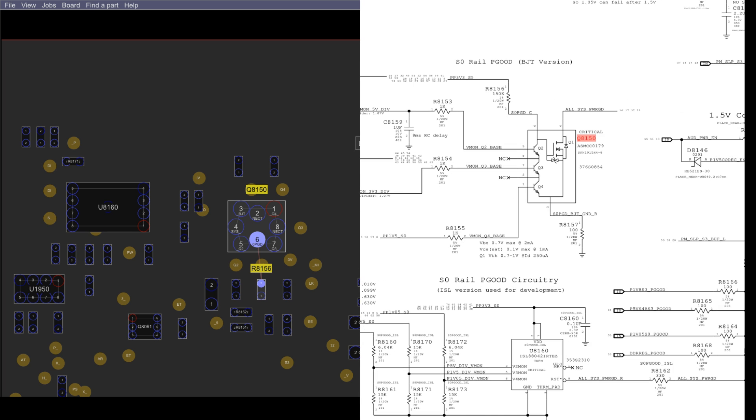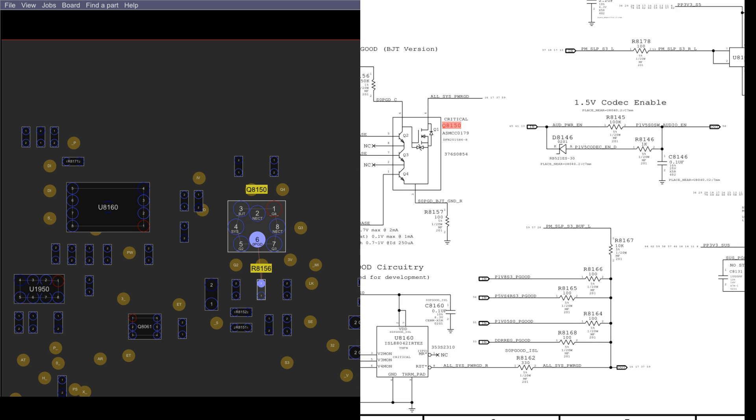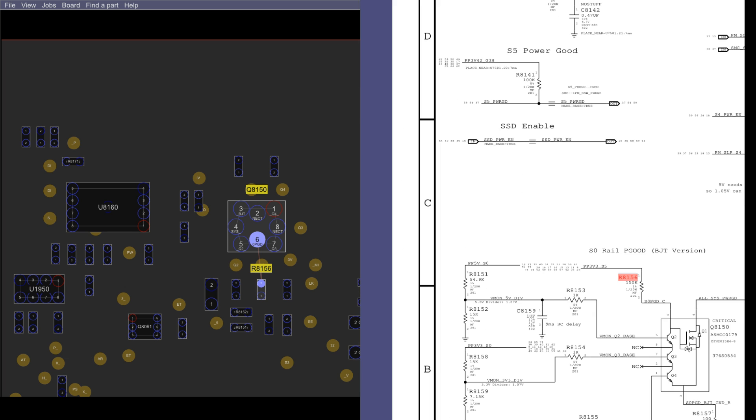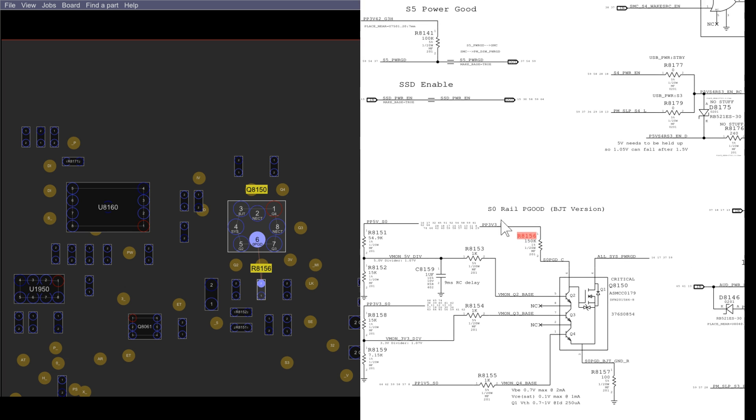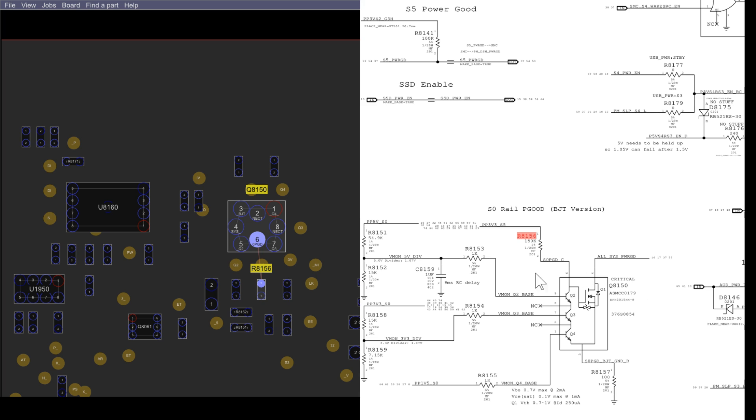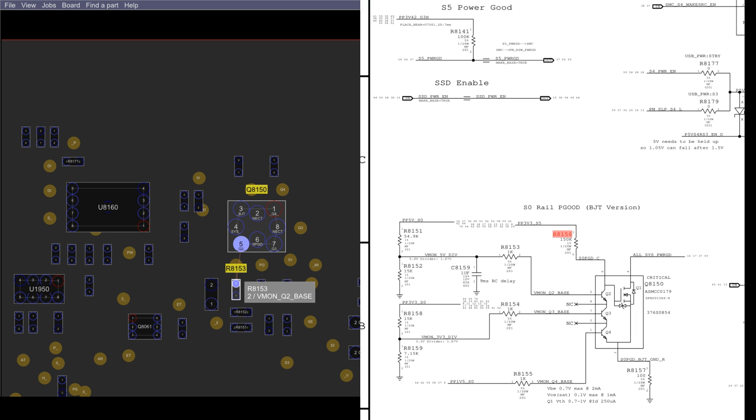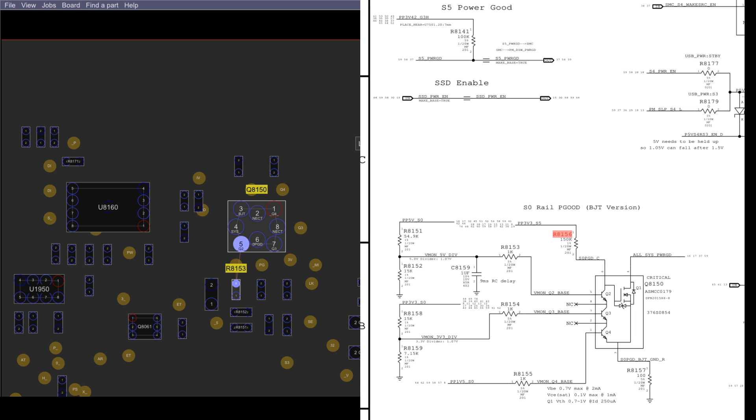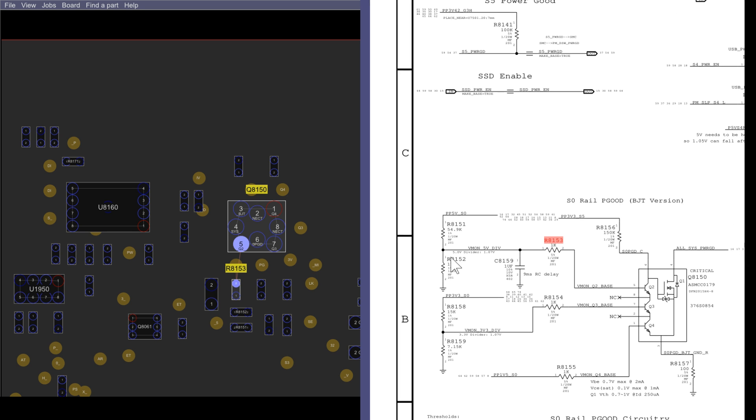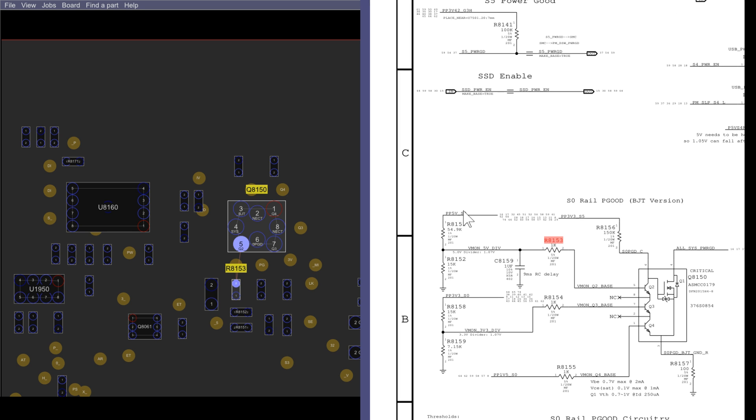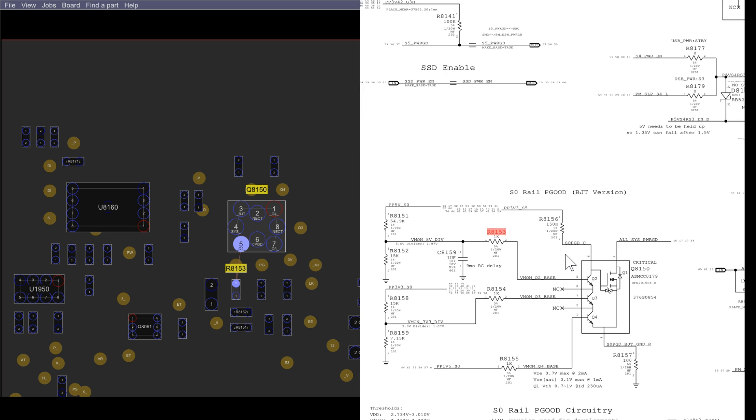So R8156 is going to be where PP3V3S5 enters the AllSys PowerGood transistor. And R8153 is going to be where the 5V rail, if it's turning on, enters this transistor to tell it, hey, 5V is good, turn on.